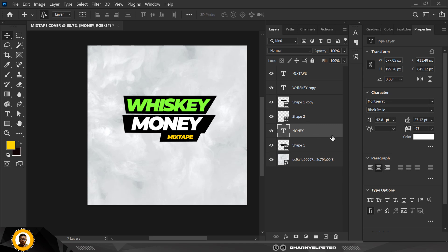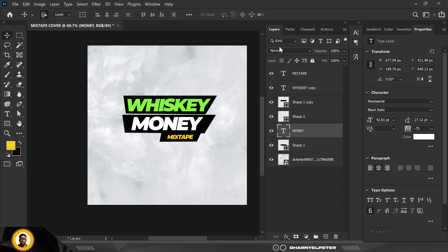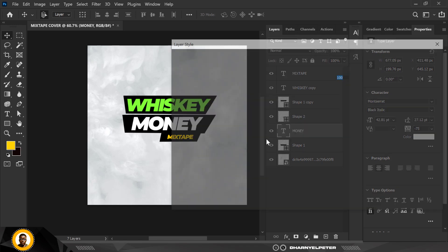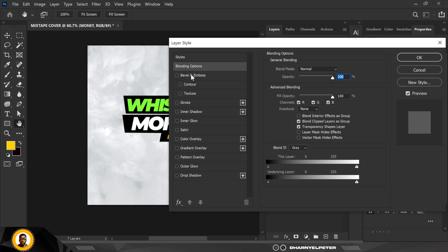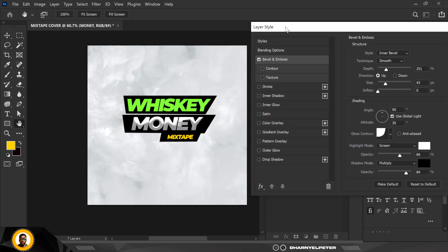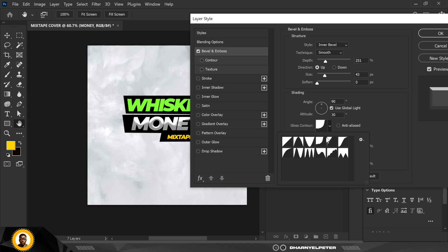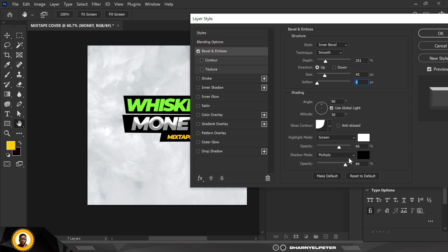Click on 'Money' and go over to Blending Options. Pay attention to this part: when it opens up, click on Bevel and Emboss — make sure it's highlighted and you click inside the controls. Make sure you use these settings — copy all my settings that I use here.